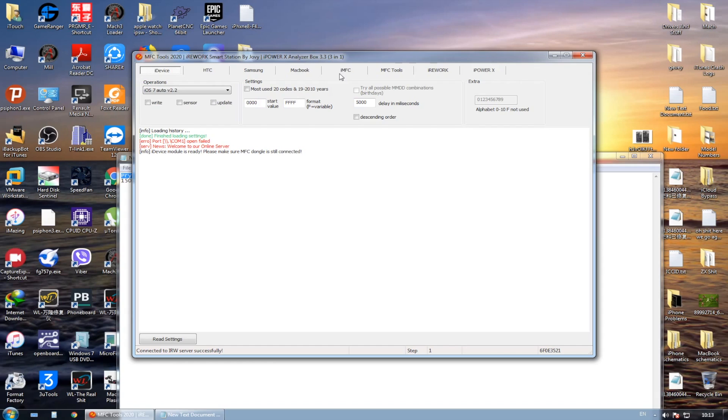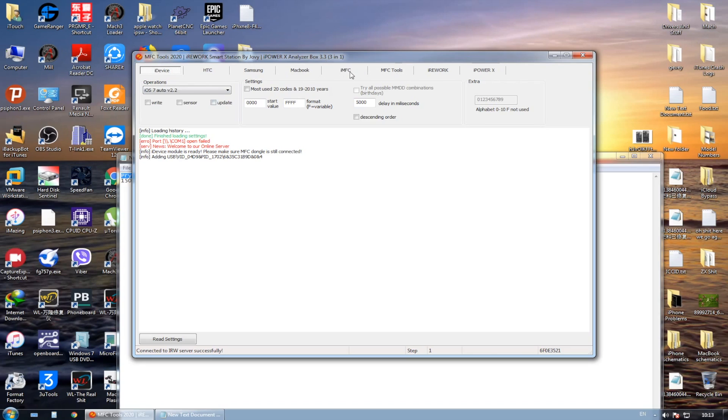Here we go. Now we are going to go to the iMFC tab. This is where it comes to the MFC dongle itself. Without it, you cannot open the iMFC tab on the MFC software. So let's just go into it.